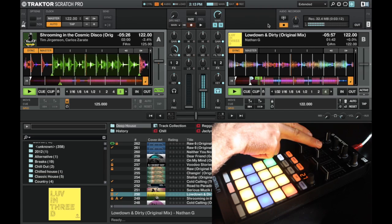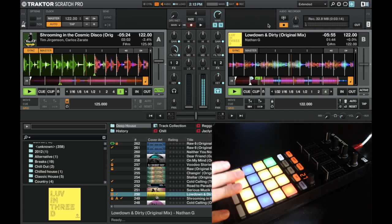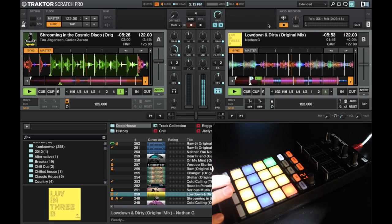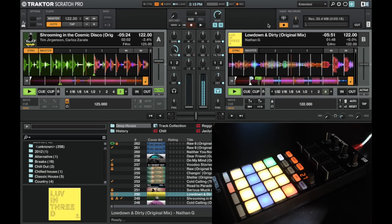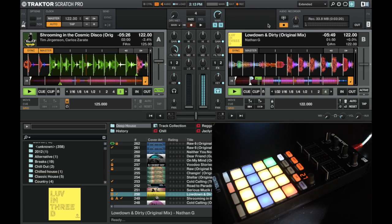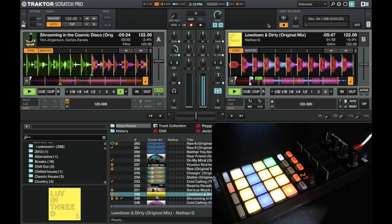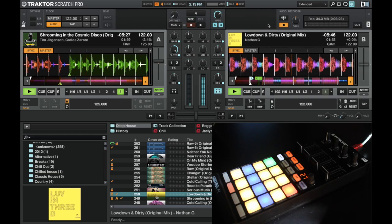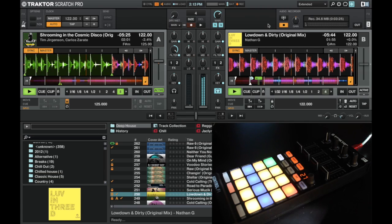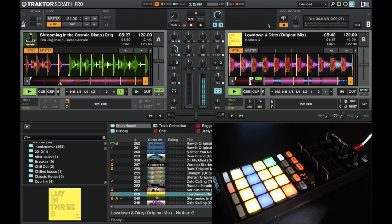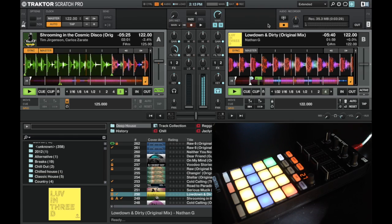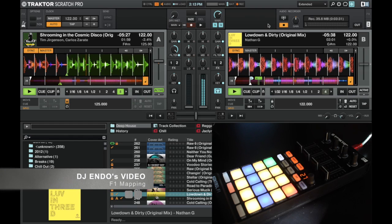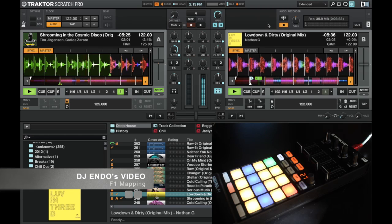So I definitely recommend you check out this mapping from Endo. There's a hell of a lot more you can do on it. You can change the key and mess around with the flux, and there's a lot of cool stuff on there. So I won't go into it too much detail because Endo's video covers everything. So you can watch Endo's video on that too.